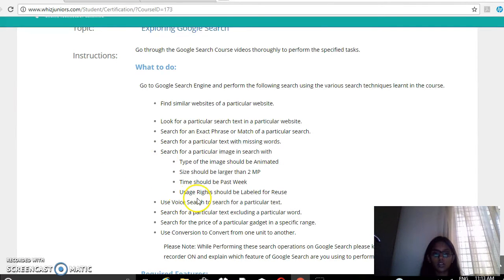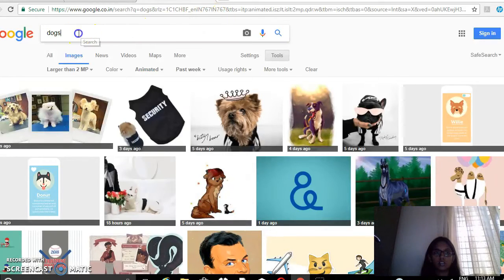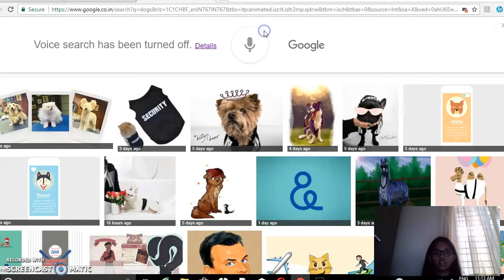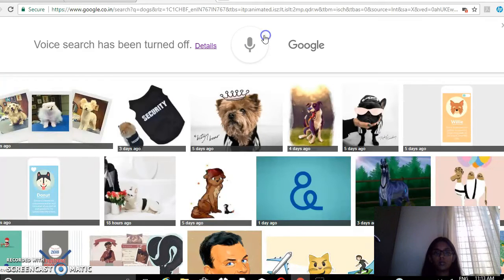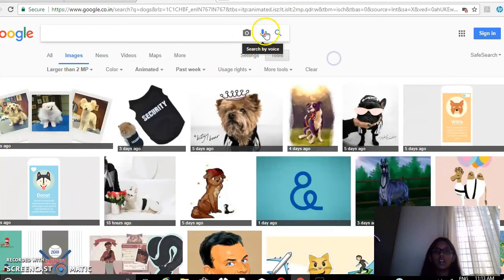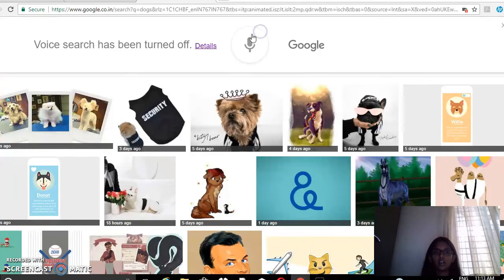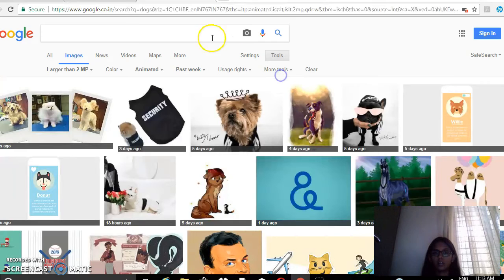Then use voice search to search for a particular text. So my mic has been turned off, but if you want to search by voice, click on the mic icon and tell what you want — it will be searched.